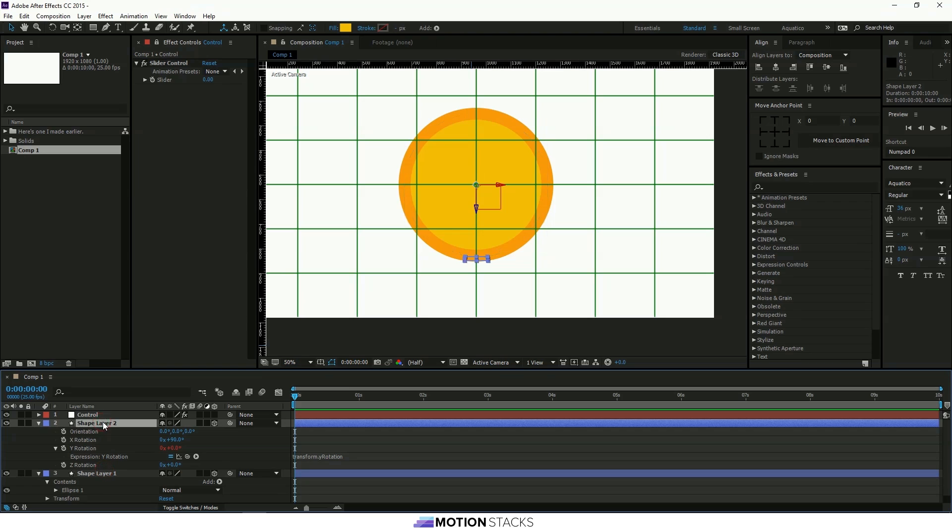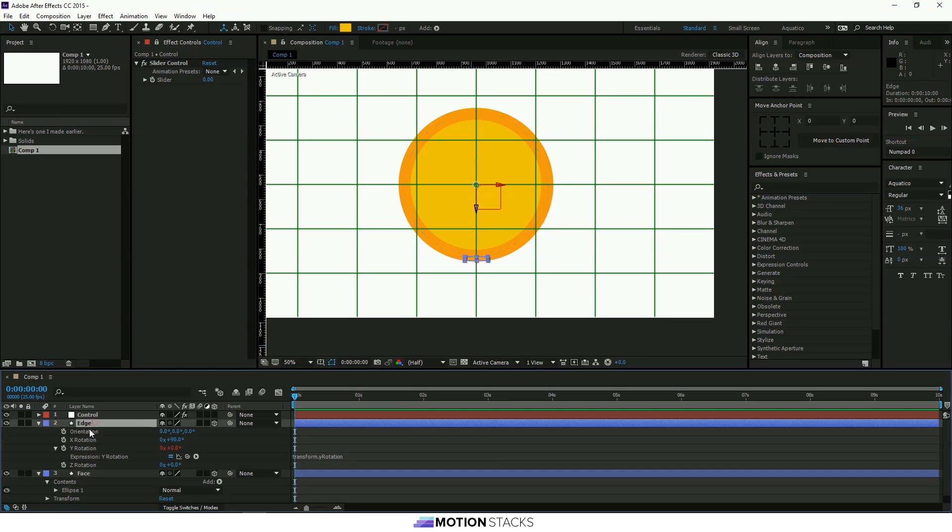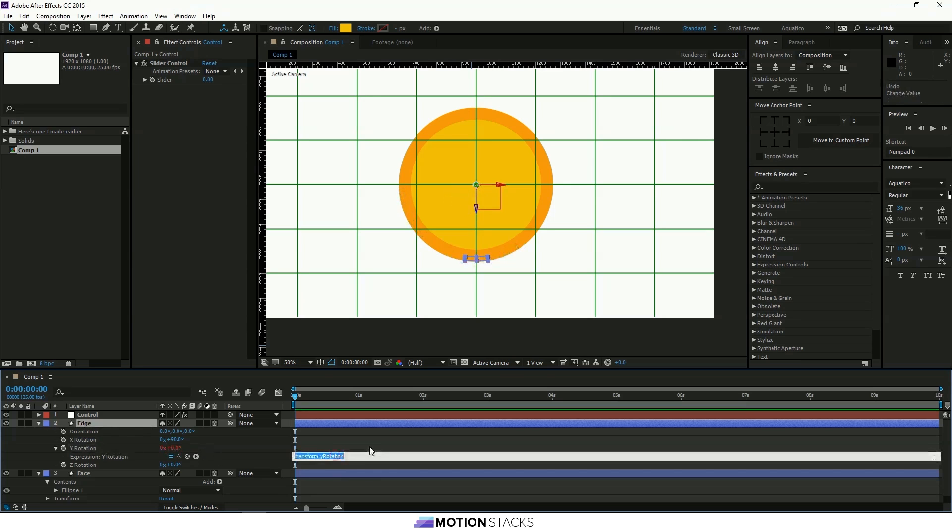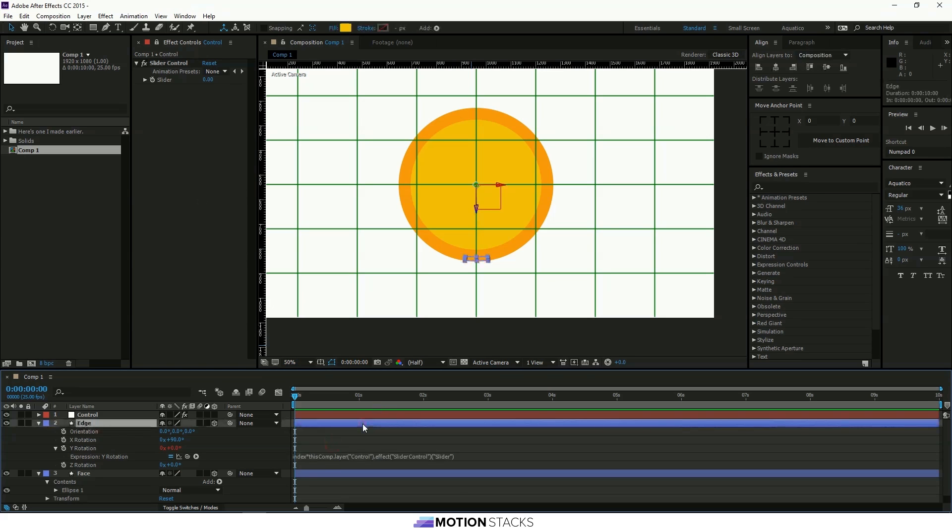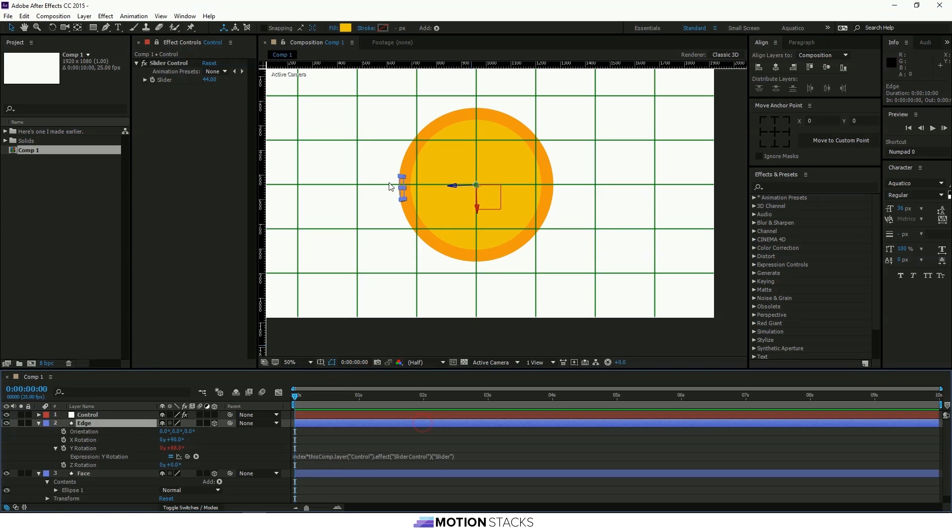So we need to come back to this shape layer we'll call it Edge and we'll call this one Face. So we'll take the edge on the Y axis which is this one that rotates around here. And what we'll do is we'll type index times and that refers to this index number here. So that would mean two times this slider number. So at the moment it's zero but if we put this up you can see that it's moved around.